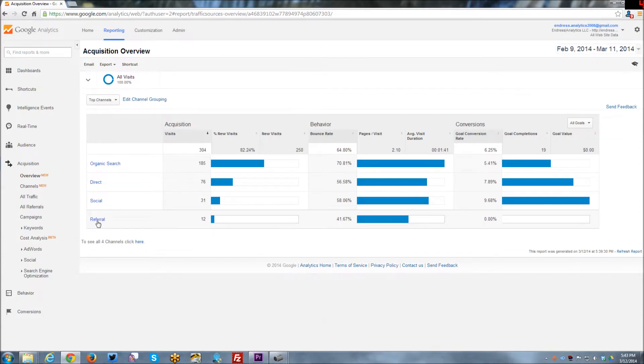It's usually referral traffic that isn't an organic search, that isn't direct traffic, and it isn't coming from a known social media source.